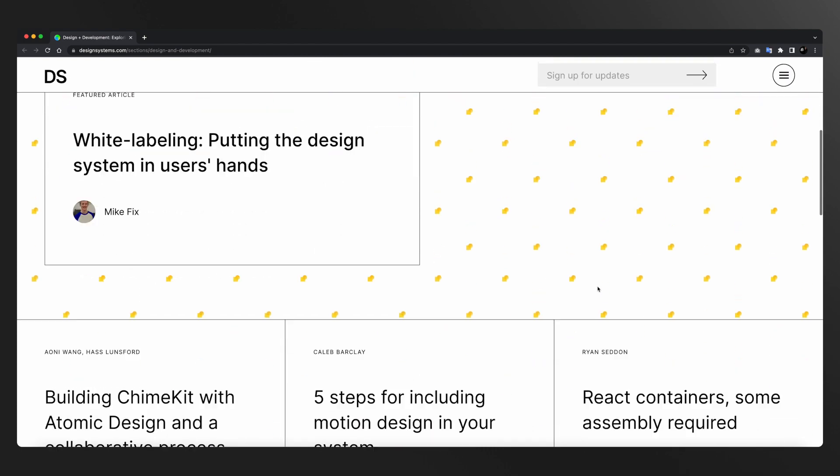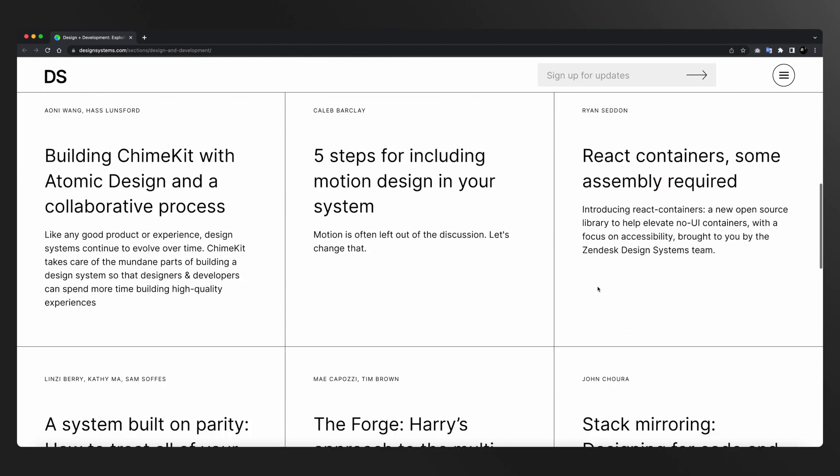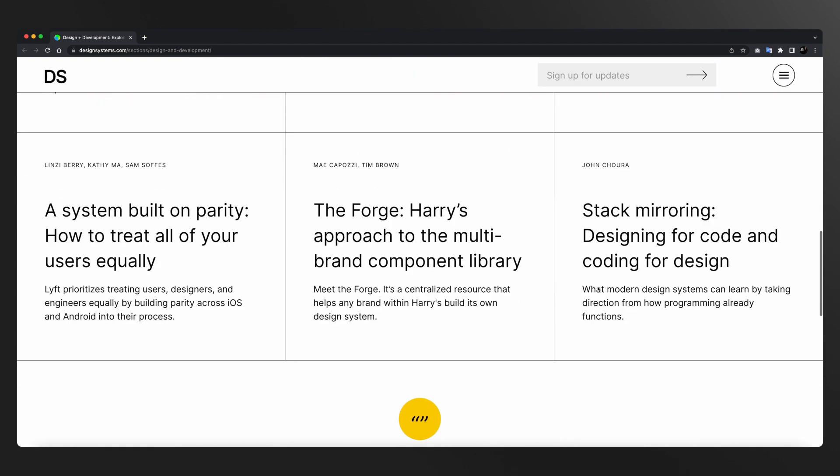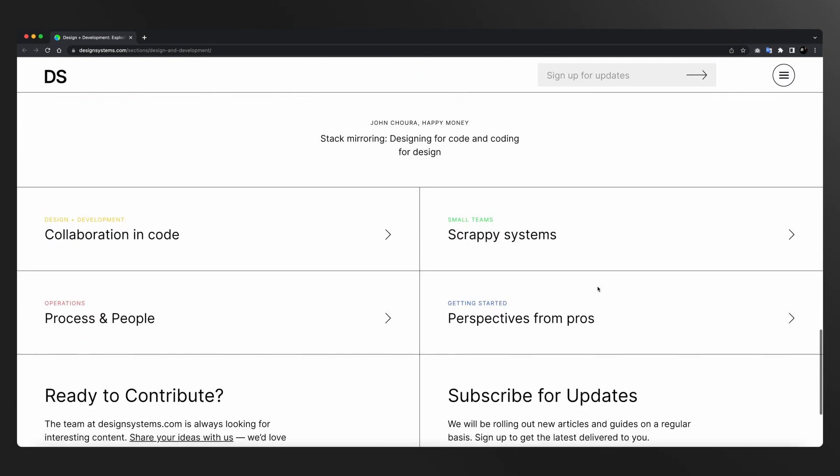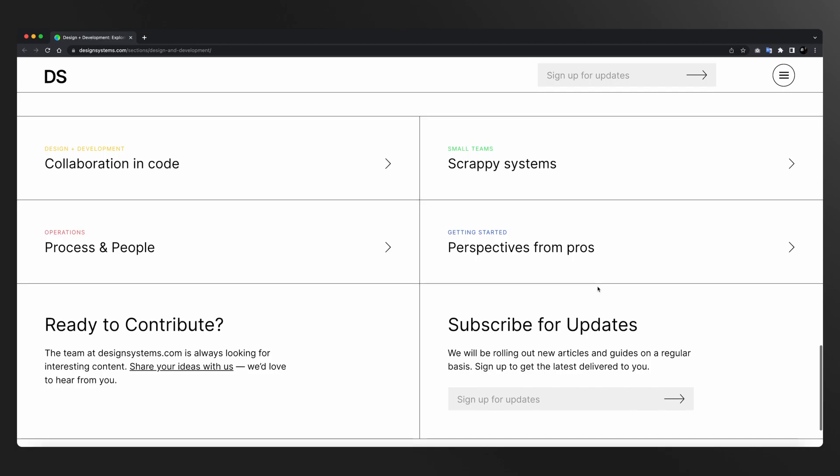Day 14 पे मैंने designsystems.com को include करा है, क्योंकि इस website के articles — आज भी जब मैं वापस जाता हूँ तो कुछ ना कुछ नया सीखता हूँ।